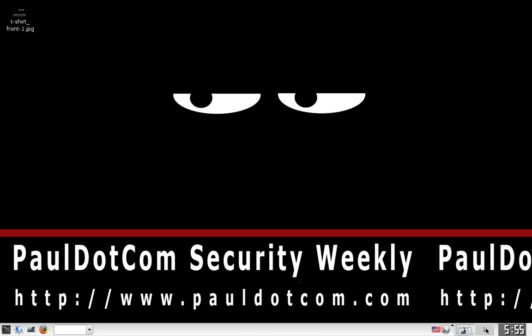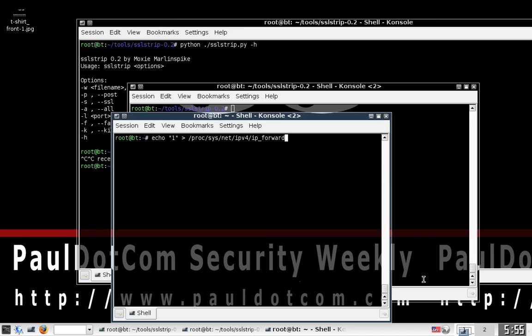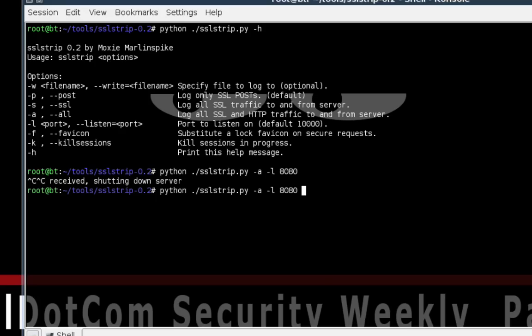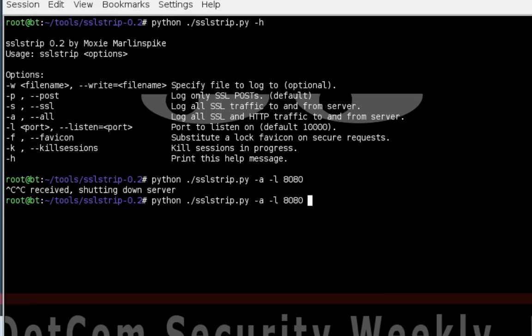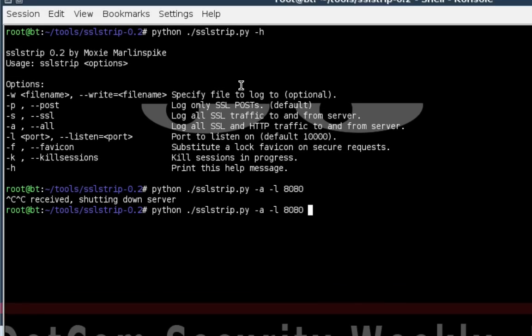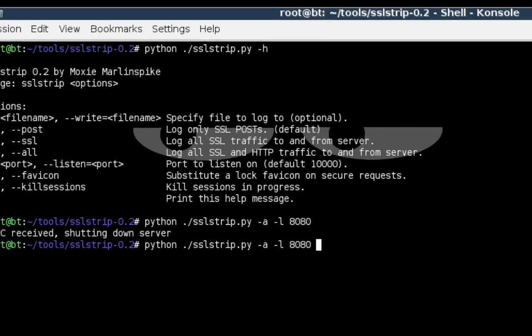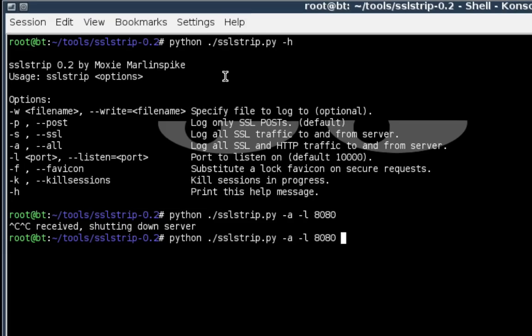What we're going to be talking about today is SSL Strip, which is an excellent tool written by Moxie Marlinspike. Just to give you an idea of some of the capabilities of this tool, it basically allows you to strip SSL. Well, why do we care about that?